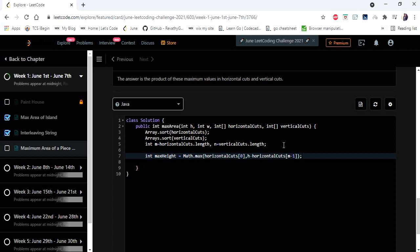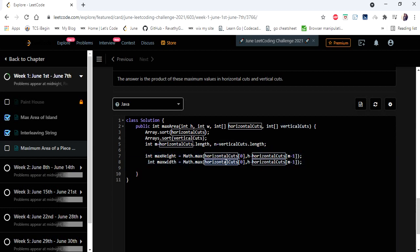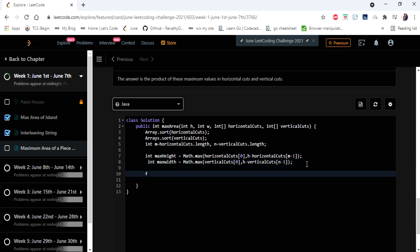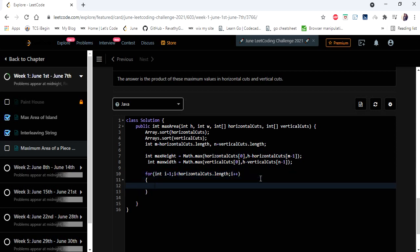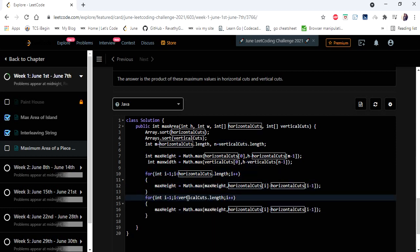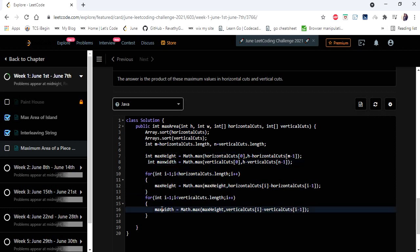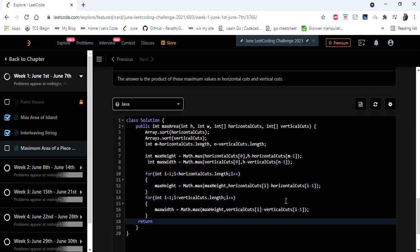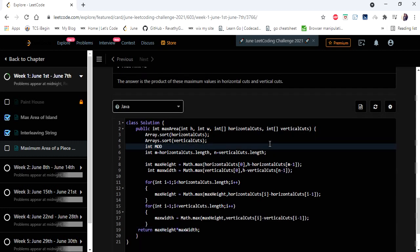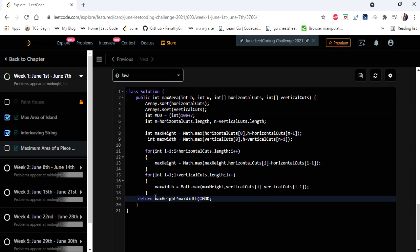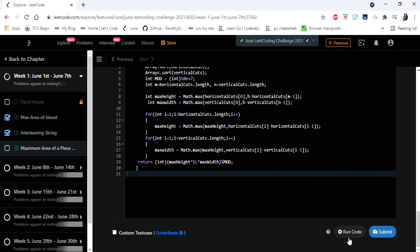We then have two for loops — the first iterates over horizontal cuts to update max_height with the maximum difference between adjacent values, and the second does the same for vertical cuts to update max_width. Finally, we return the product of max_height and max_width, taken modulo 10^9 + 7, casting to a long variable to avoid integer overflow.